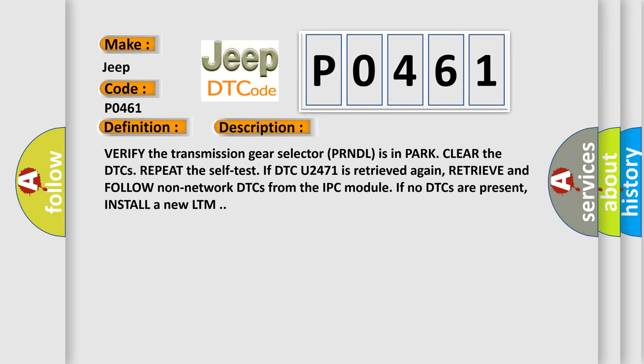Verify the transmission gear selector PRNDL is in park, clear the DTCs, repeat the self-test. If DTC U2471 is retrieved again, retrieve and follow non-network DTCs from the IPC module. If no DTCs are present, install a new LTM.